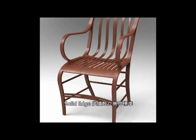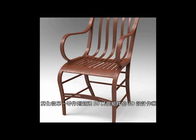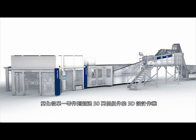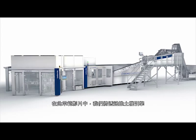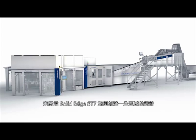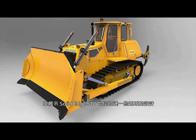Solid Edge continues to set the standard for streamlining 3D designs of products, whether they're a single part or an assembly of over half a million components. In this demonstration, we'll show how Solid Edge ST7 speeds design of areas around a bulldozer engine.